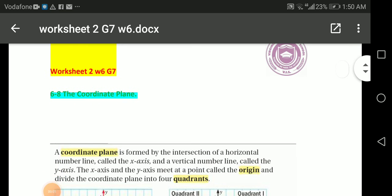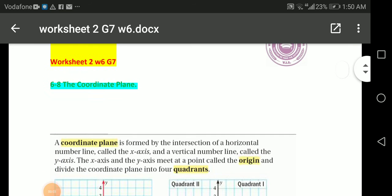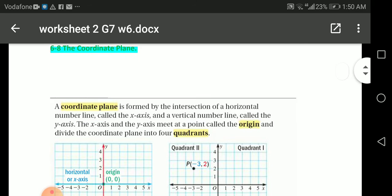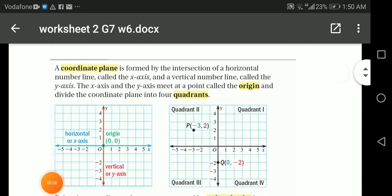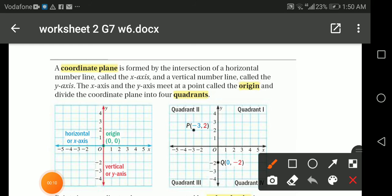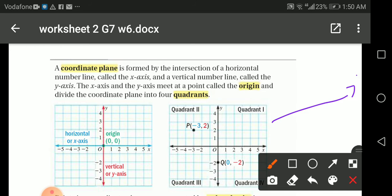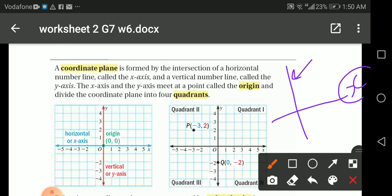Today we're going to talk about the coordinate plane. The coordinate plane is the intersection of a horizontal number line called the x-axis and a vertical line called the y-axis. They meet at a point called the origin.